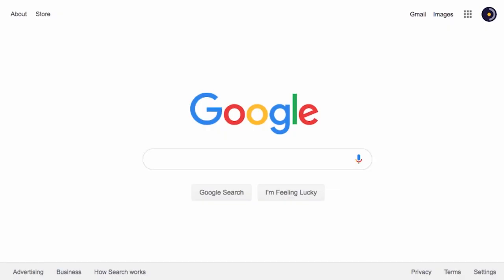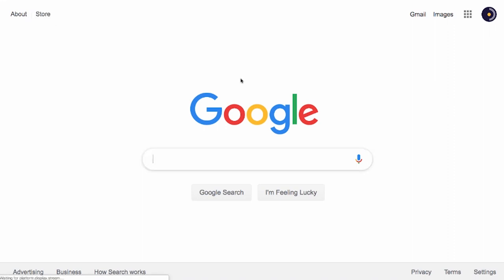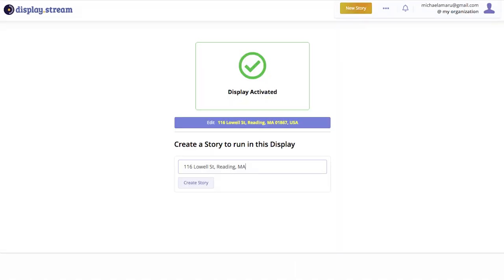Now let's move over to your laptop or computer. Open your browser and enter that link. Type in your code. Click Activate.